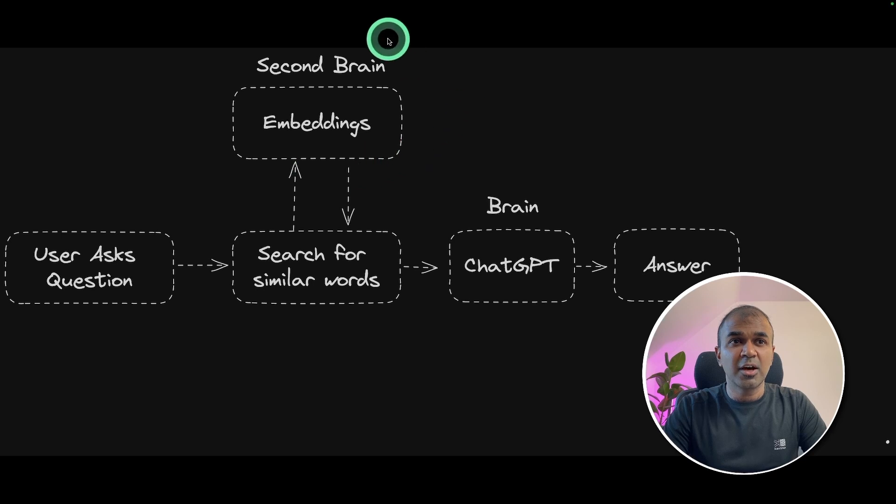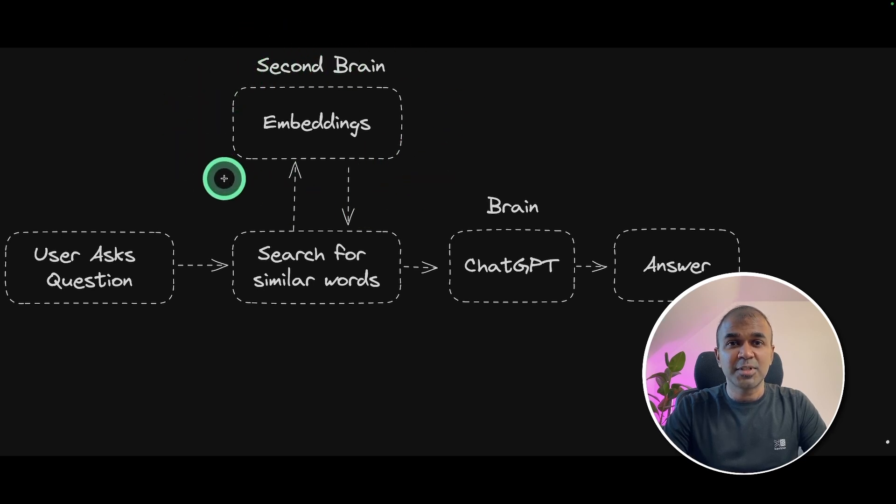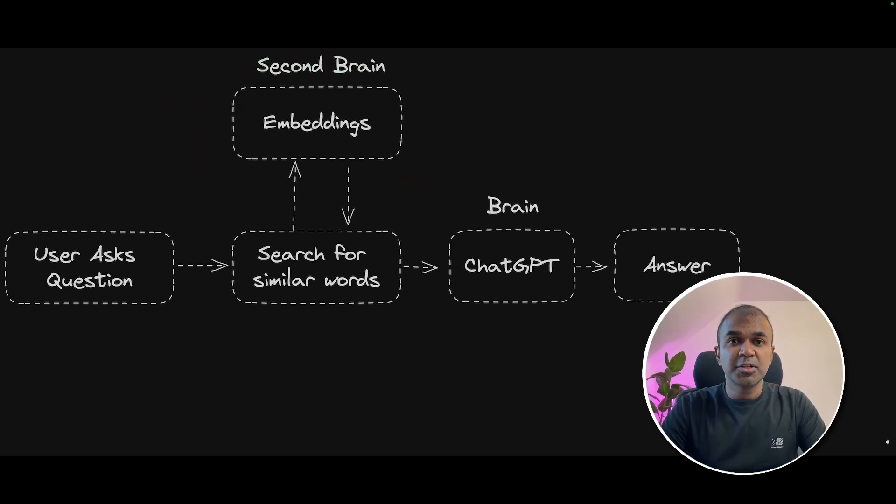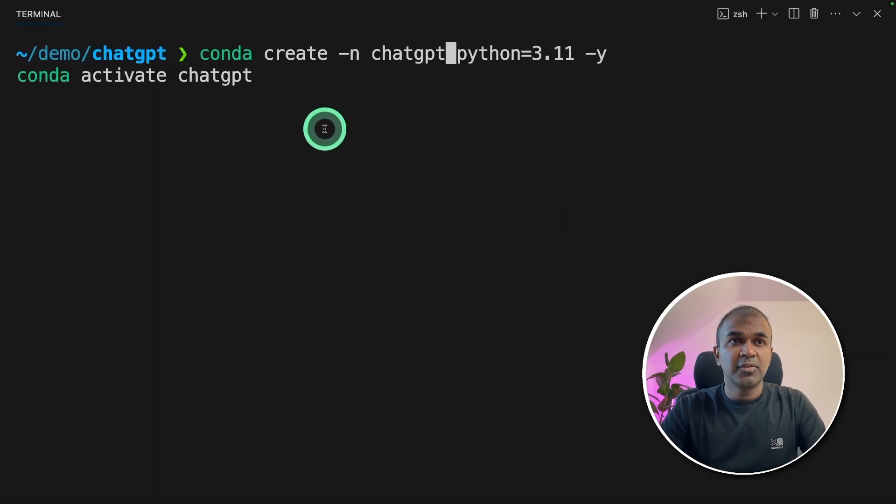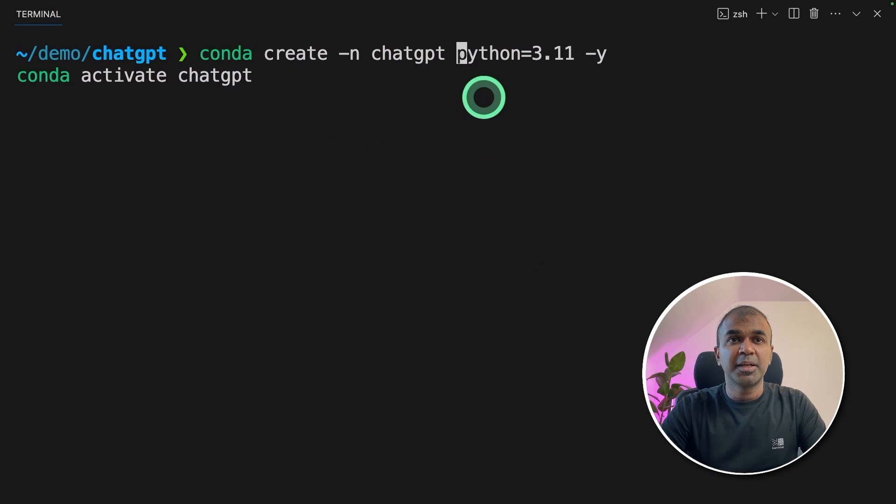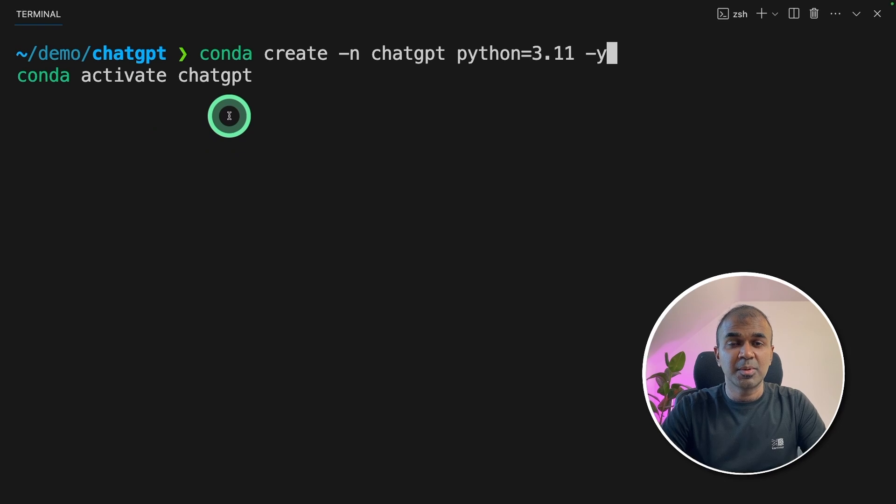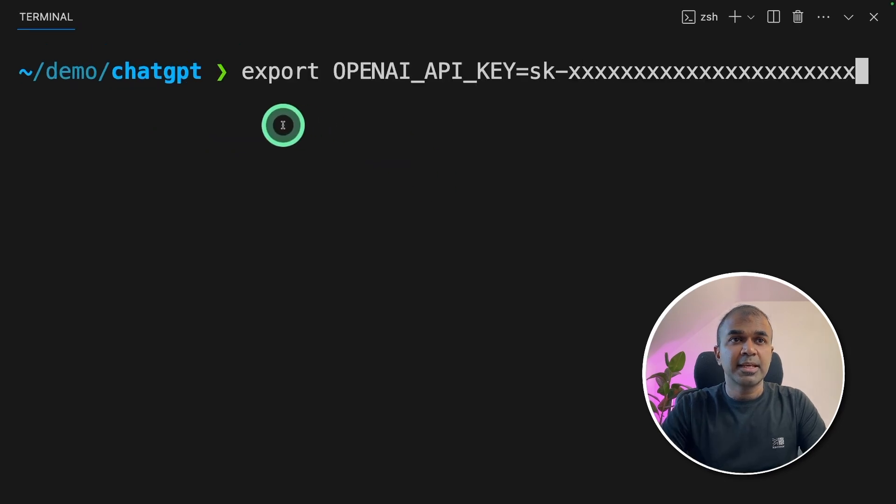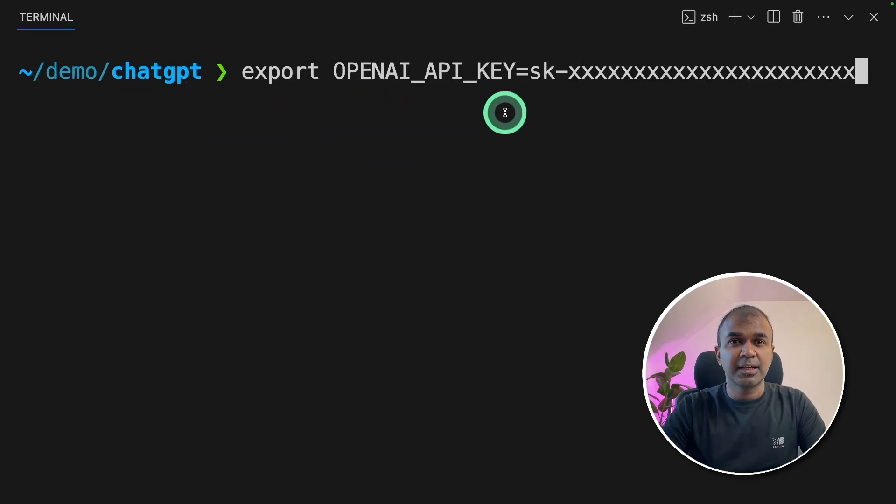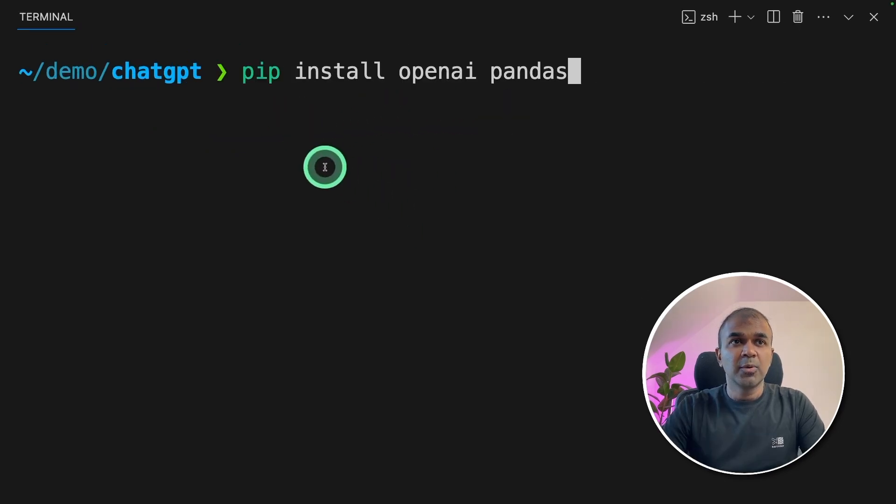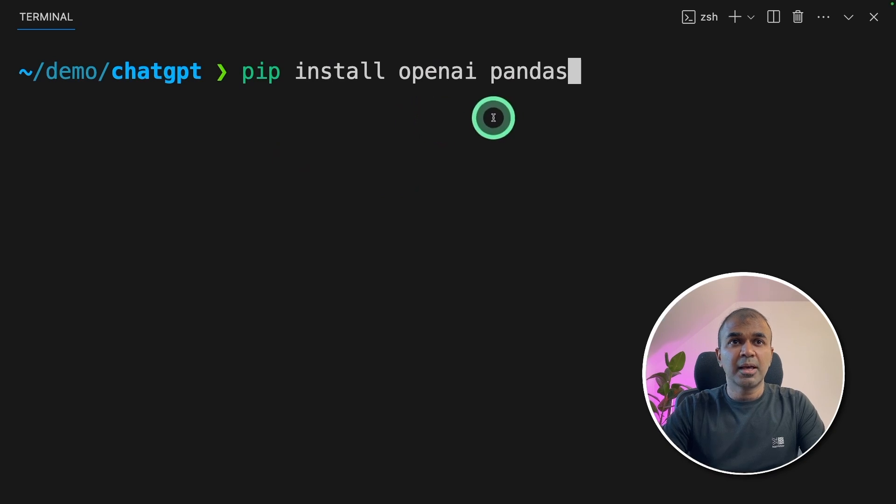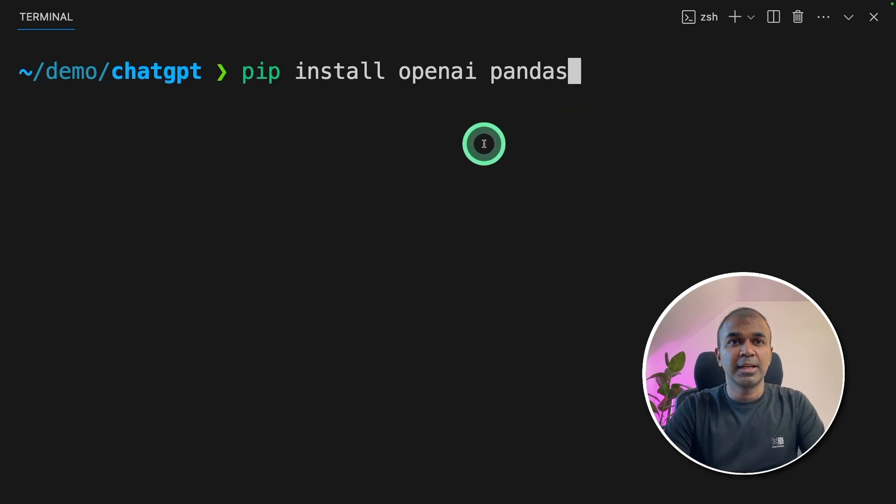Now we're going to see how to create embeddings and save those embeddings. In this tutorial, we're going to use ChatGPT to create embeddings. So first step, conda create -n ChatGPT python equals 3.11. And then conda activate ChatGPT to activate the virtual environment. Next, export your OpenAI API key like this and click enter. Now we're going to install OpenAI and pandas using pip install and click enter.